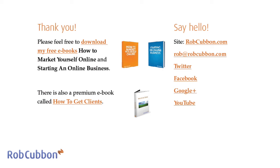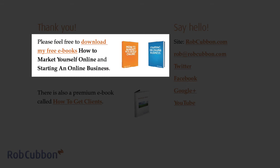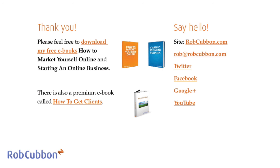So thank you very much for listening to this introductory lecture. You'll have links to me and my email address. I'm happy to hear from all of you if you have any questions at all. However, there are some free e-books to download: How to Market Yourself Online and Starting an Online Business, and there's a link for them here. So thank you very much for listening again. My name's Rob Cubbon. Goodbye.